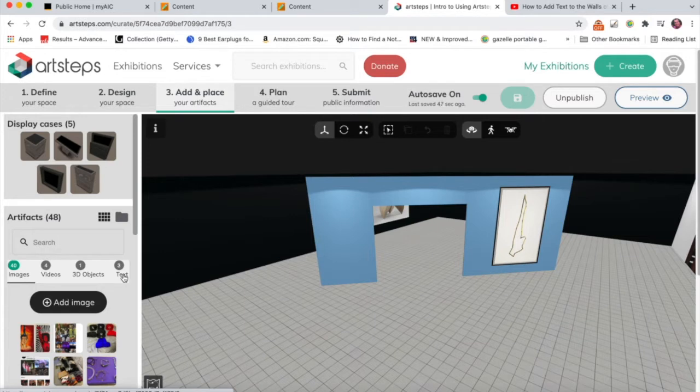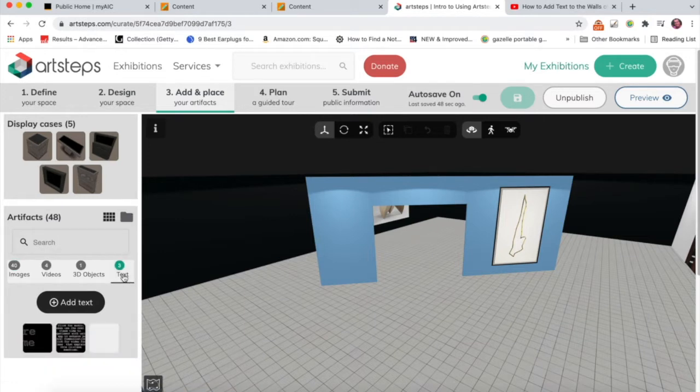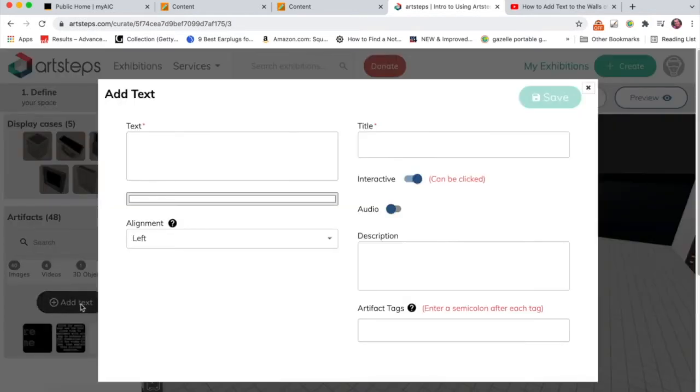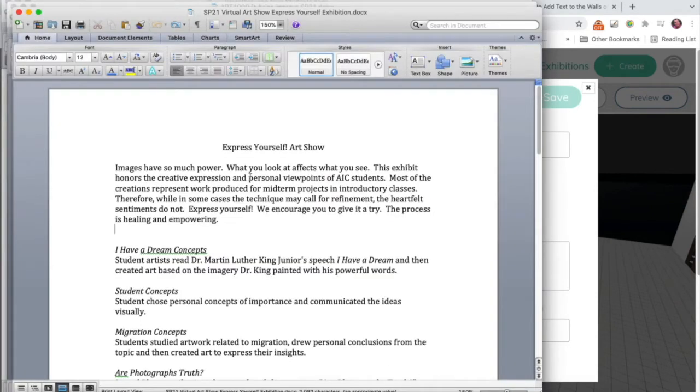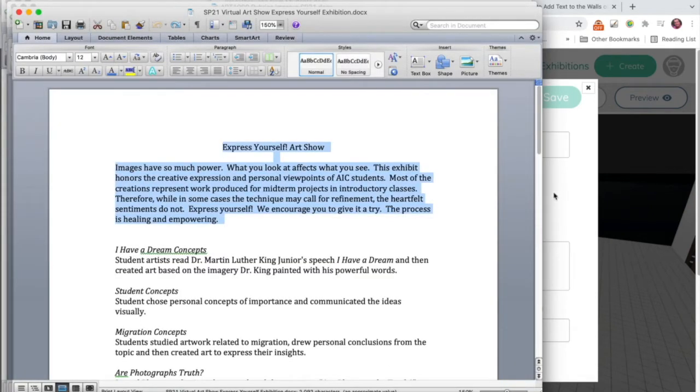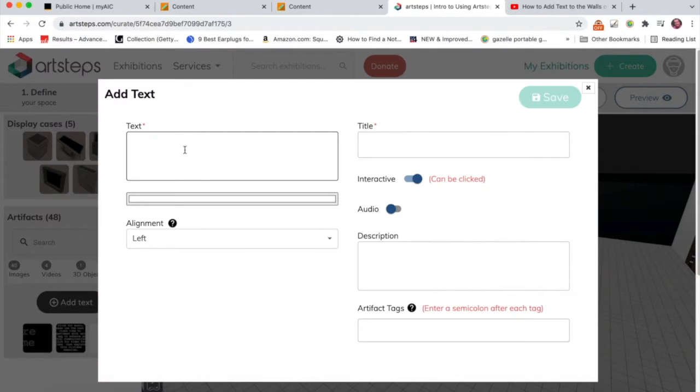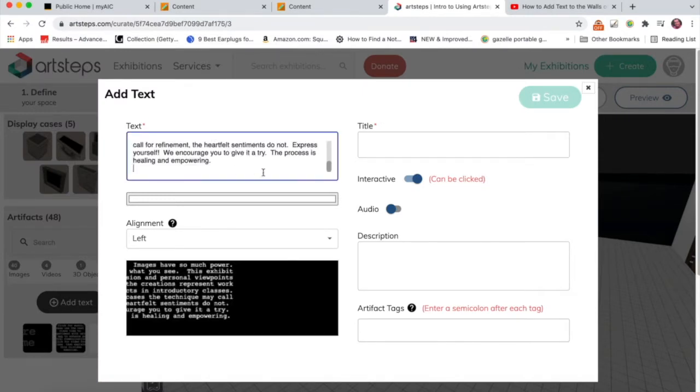So I'll click here for text, and then I want to add some text. I actually have a curatorial statement here that I wrote for a student art show, so I'll just paste in that text.